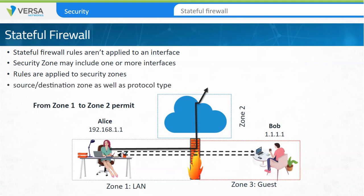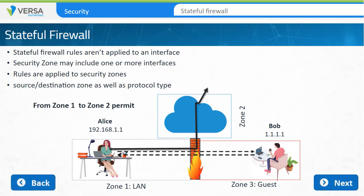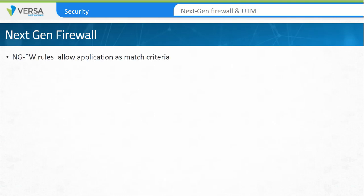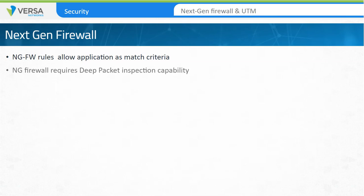Rules can be more specific. For example, the rule can contain other parameters which identify the source and destination zone, as well as protocol types and port numbers. Next-generation firewall rules allow the inclusion of applications or application groups in the match criteria for the security rules. This requires processes that can perform deep packet inspection on transit traffic in order to identify application types and embedded applications within a data packet.